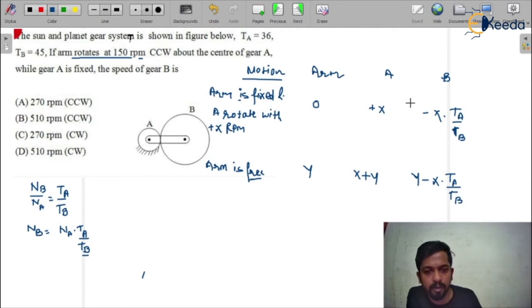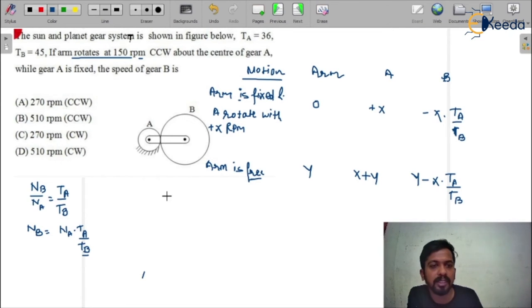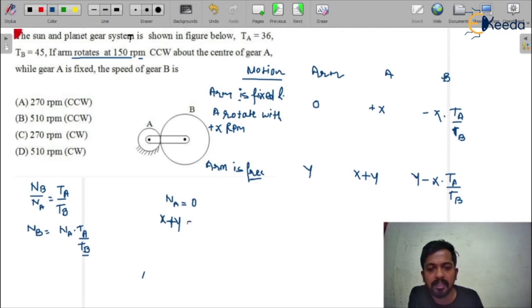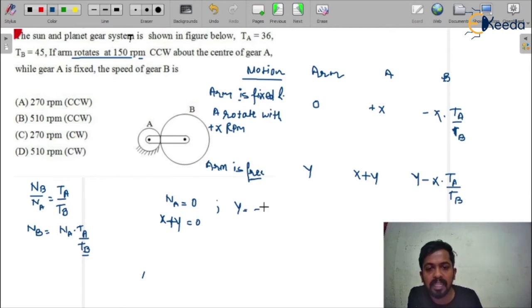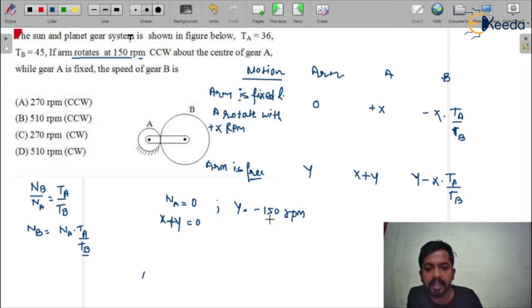Now we apply the given data. Gear A is fixed, meaning the speed of gear A equals zero, so x plus y equals zero. Also, the arm rotates at 150 rpm counterclockwise, which means y equals minus 150 rpm, because we assumed counterclockwise as negative. From these two conditions we can calculate the value of x.